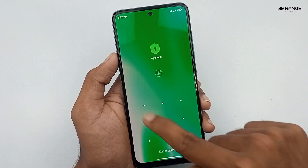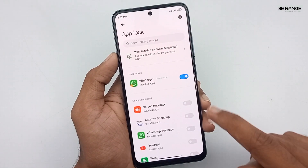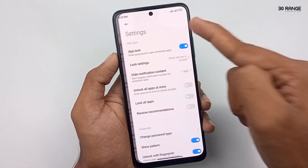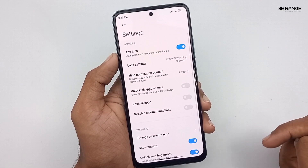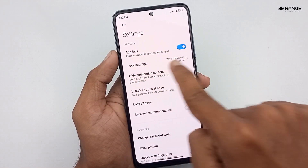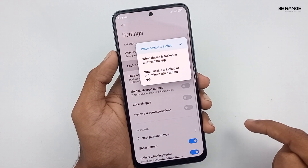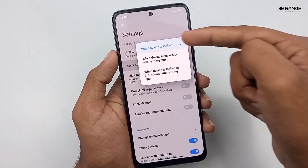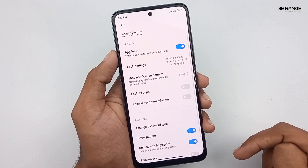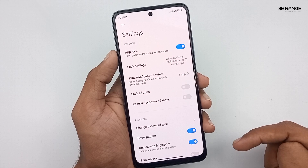Go to the mobile App Lock area. Click on the settings icon in the top right corner. Click on the Lock Settings option. Enable the second option: 'When device is locked or after exiting app.'